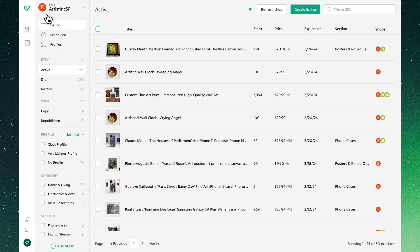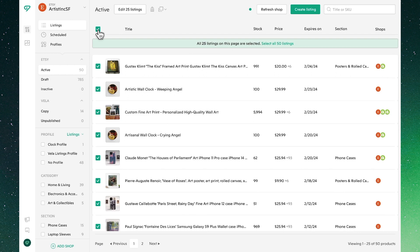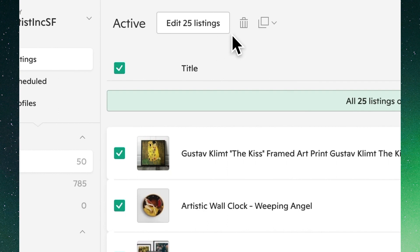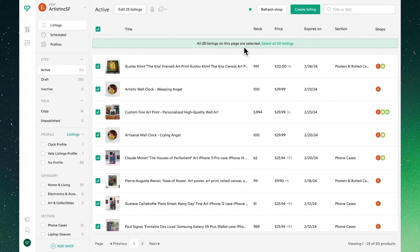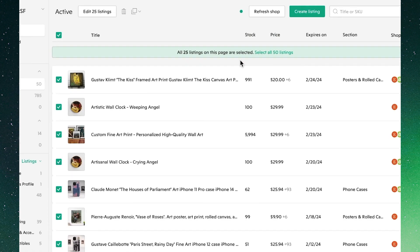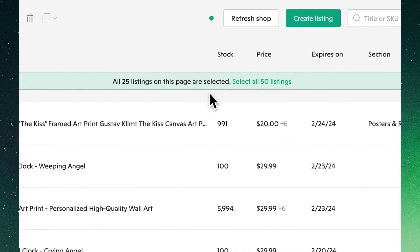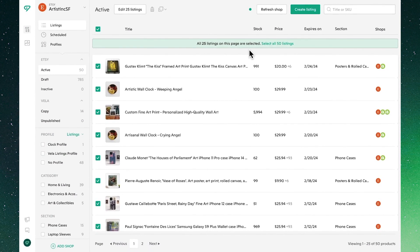Back in our listings view we can make bulk edits by selecting all, where up top we'll see options to edit, delete, or copy those listings across our connected shops. Note that in cases where we have more listings than fit on the page we can select them all with this green box.